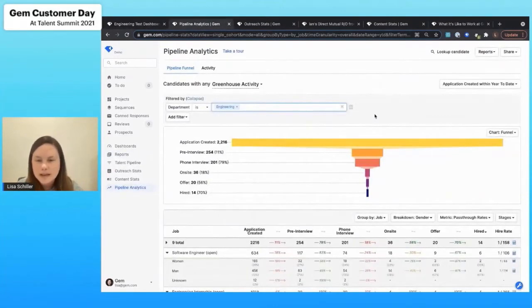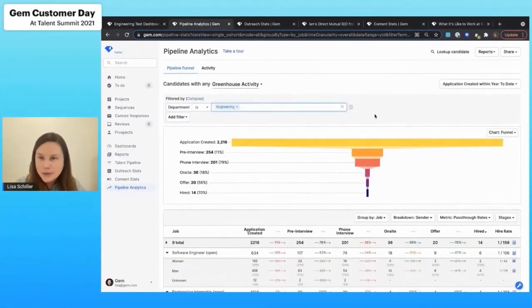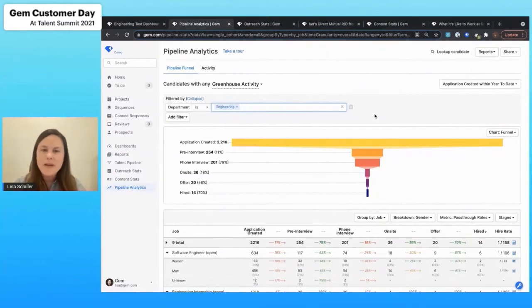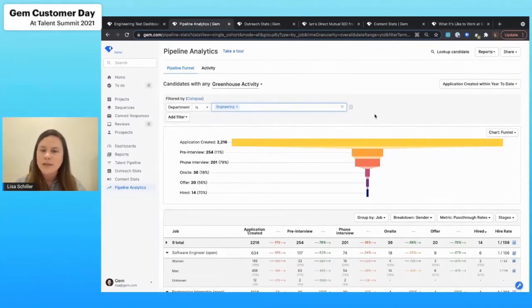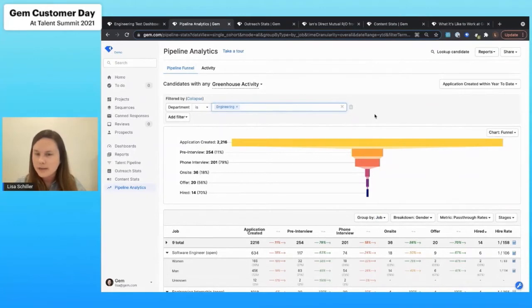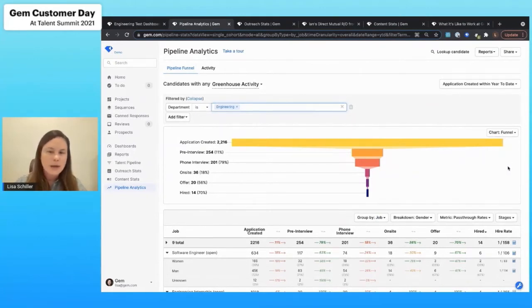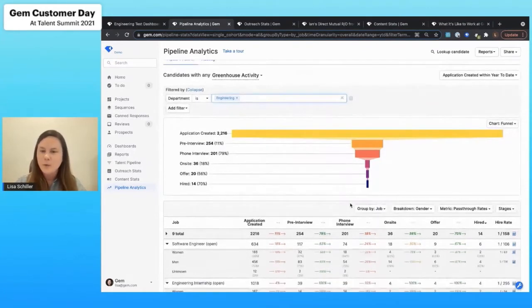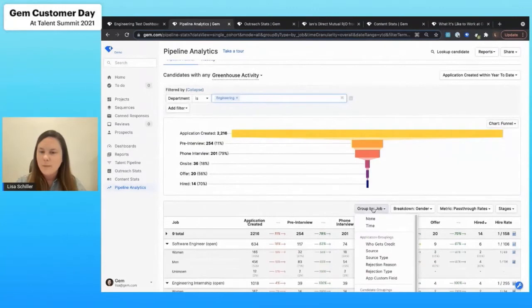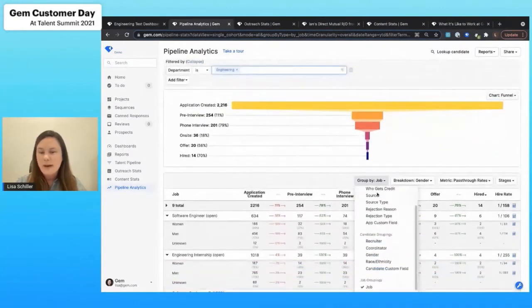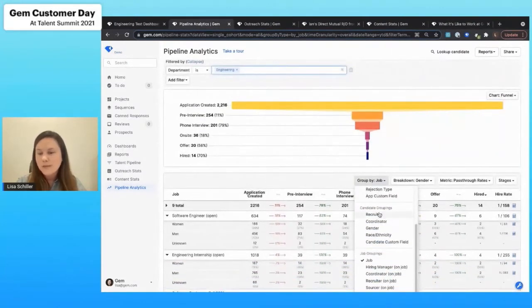Our pipeline analytics is one of our newer tools within the Gem platform. This is going to give you a really solid understanding of what's going on across your entire hiring process. You can sort this by a variety of different things. So I can group it by job, I could also group it by recruiter or by hiring manager.